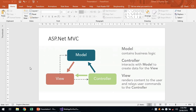In this video we will be using models, creating a model, passing a model from controller to view, and posting data using a view. We will create a model object and then send it to the controller.